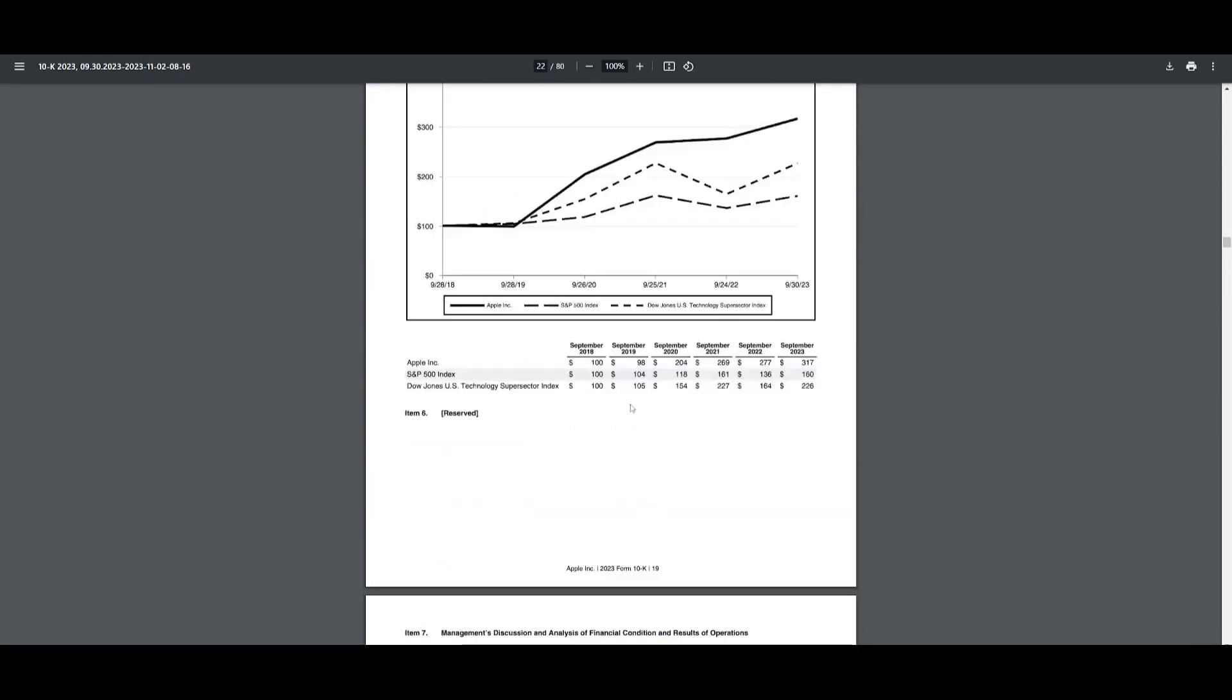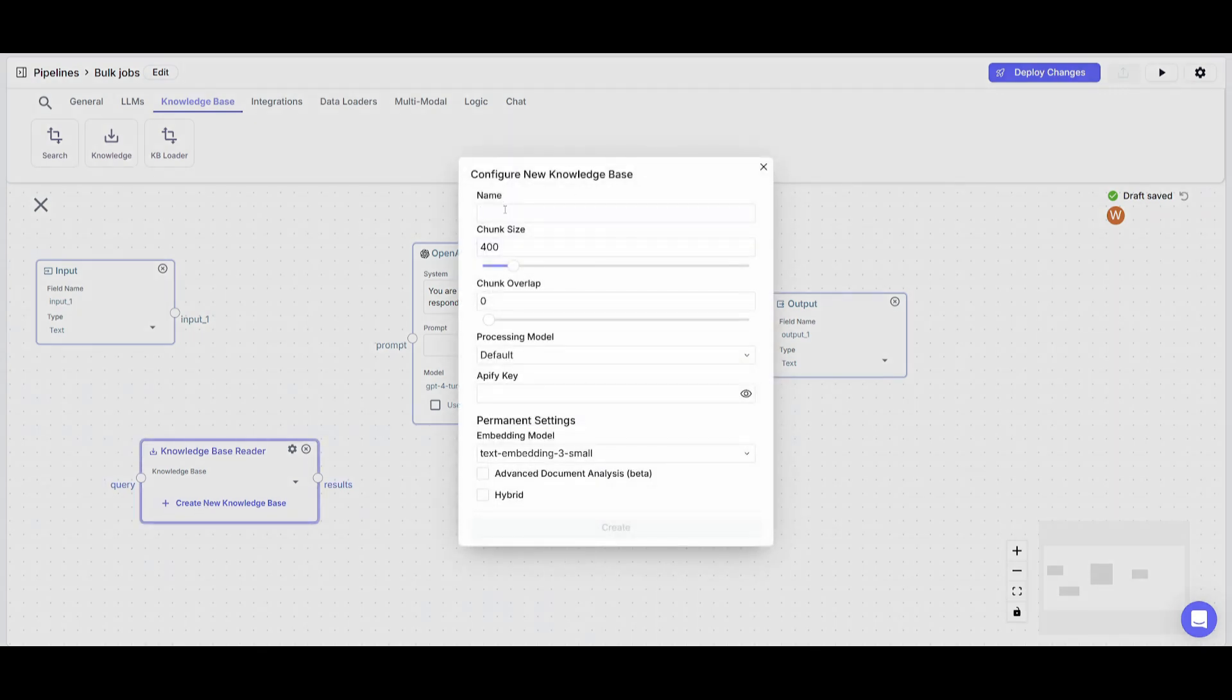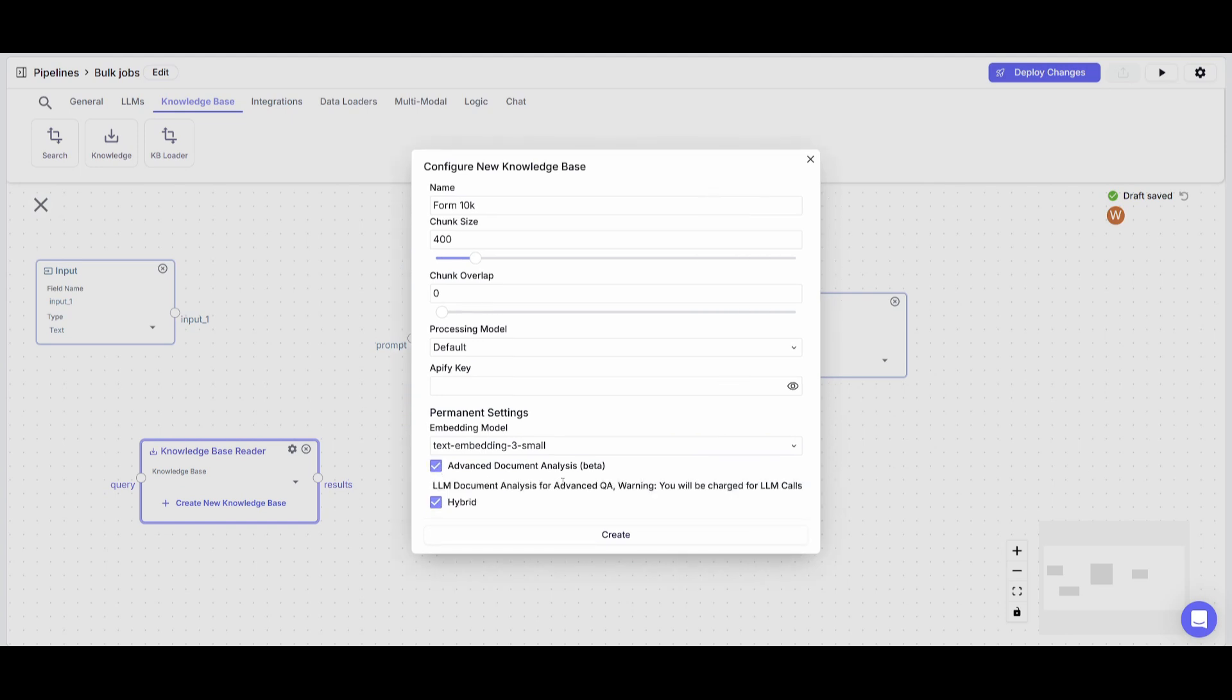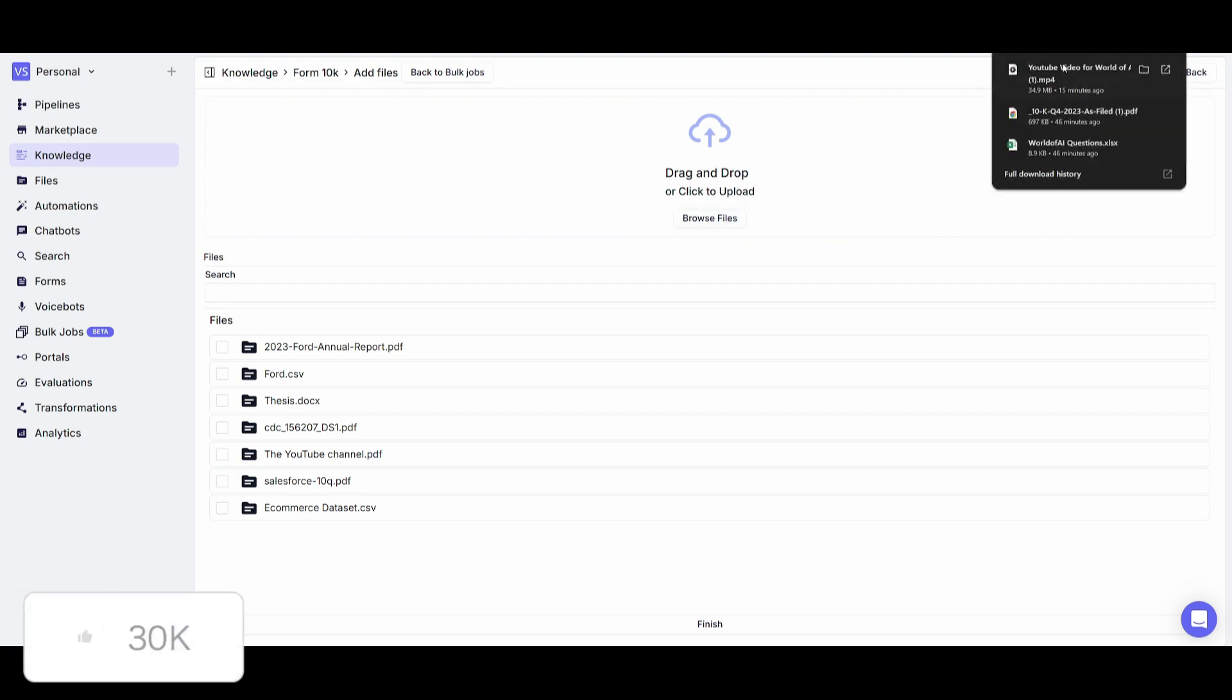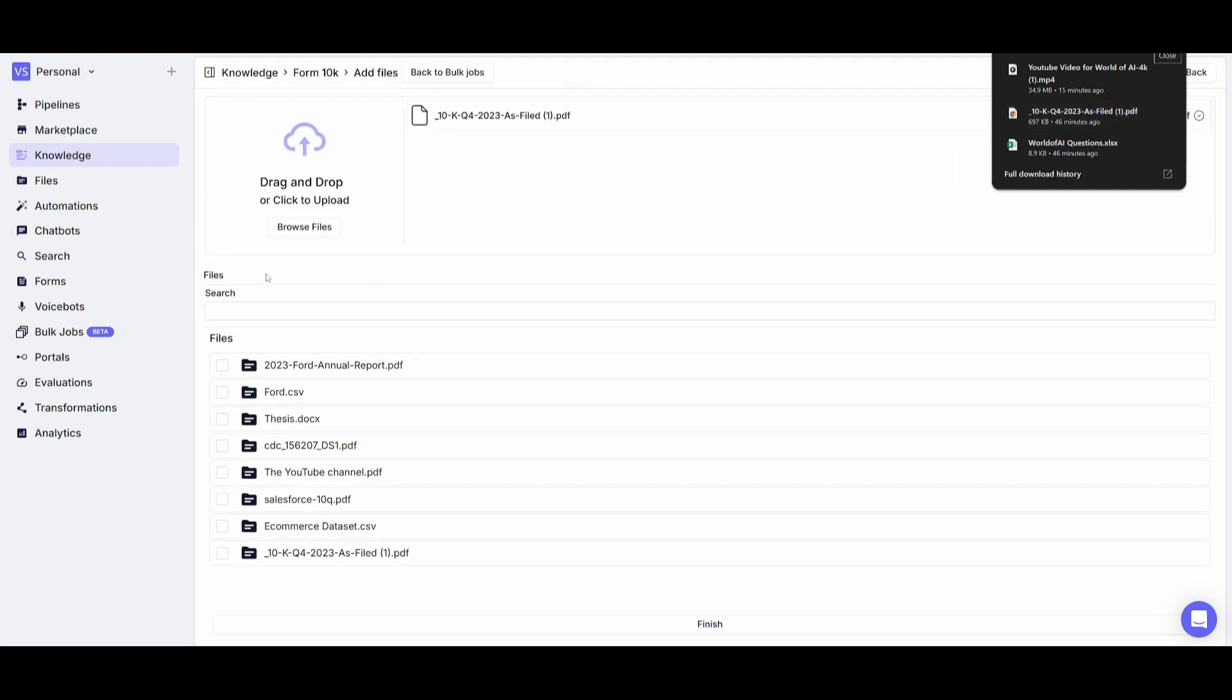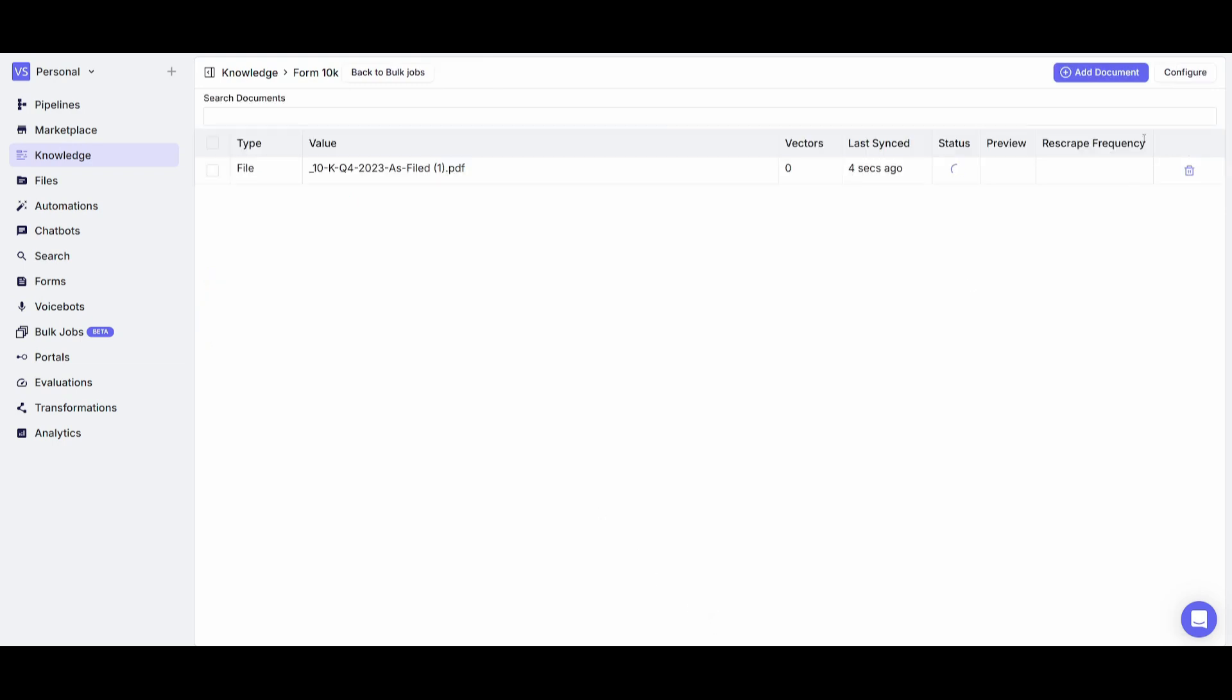We're uploading this Form 10-K report into this context node that's going to help the AI agents answer questions based off of it. Let's create a new knowledge base for this Form 10-K report. We'll name it Form 10-K. You can configure the chunk size and how it utilizes RAG within the context we provide. You can tweak things by changing the embedding model, adding hybrid search, or even advanced document analysis which will have LLM document analysis for advanced Q&A. Let's keep this on and create this knowledge base. We'll upload files, I'm going to upload the 10-K form, paste this in, and once we have deposited this knowledge we can click finish.